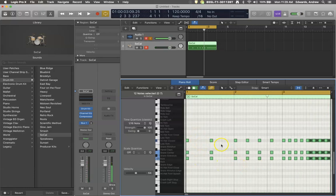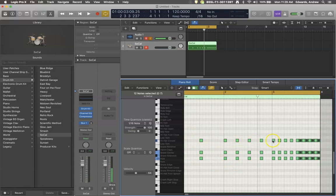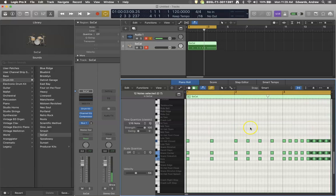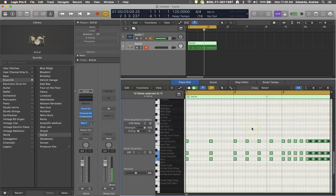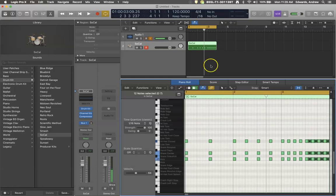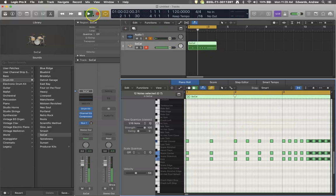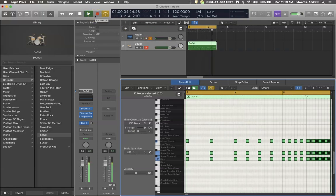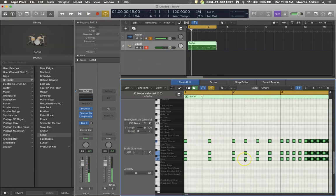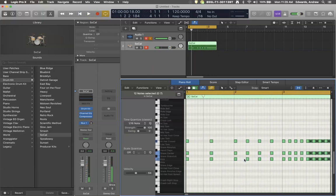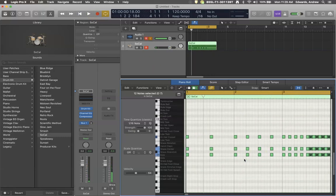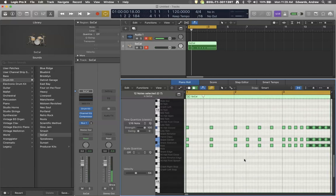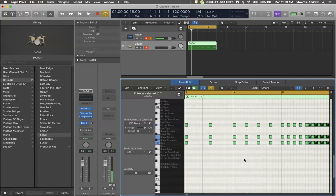We have half notes, quarter notes, eighth notes, and then eight sixteenth notes at the end. So this is what the basic rhythm of the buildup sounds like. I'm sure you've heard that presented at some point in time in a music track of some description.